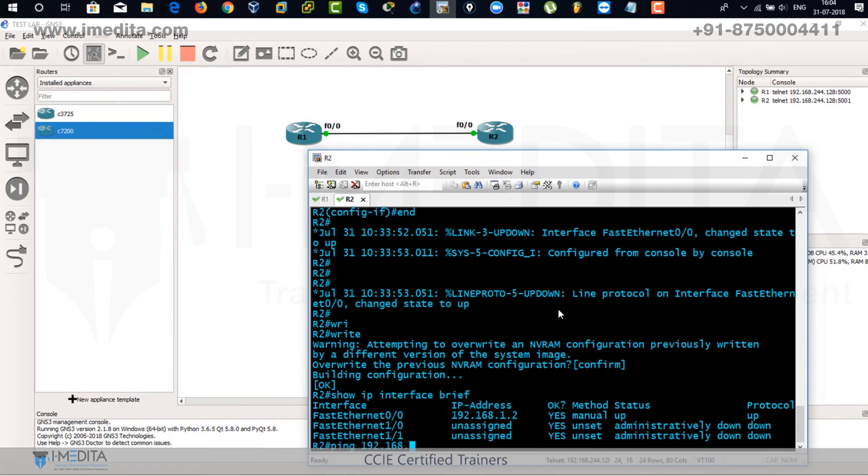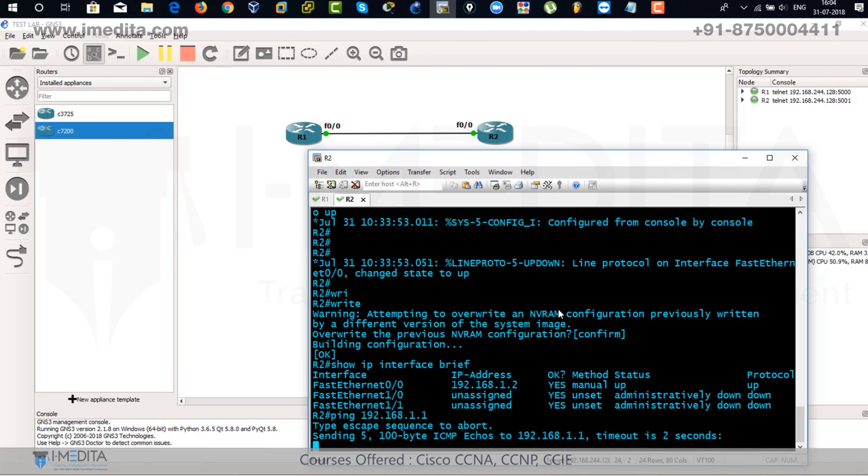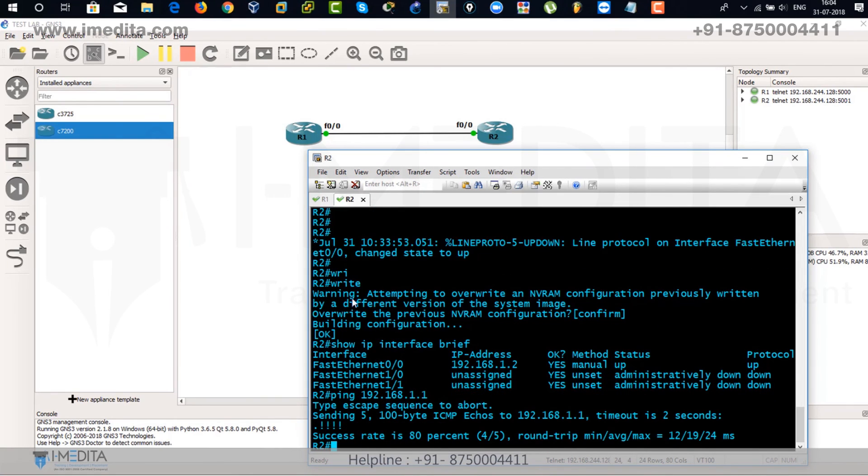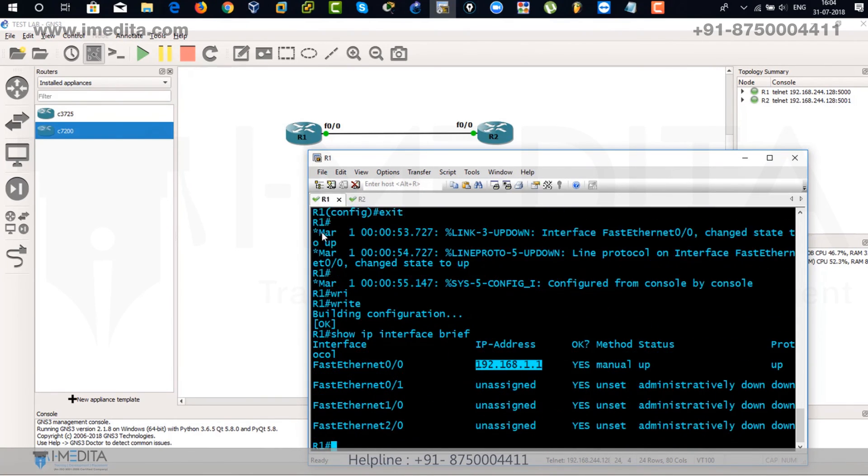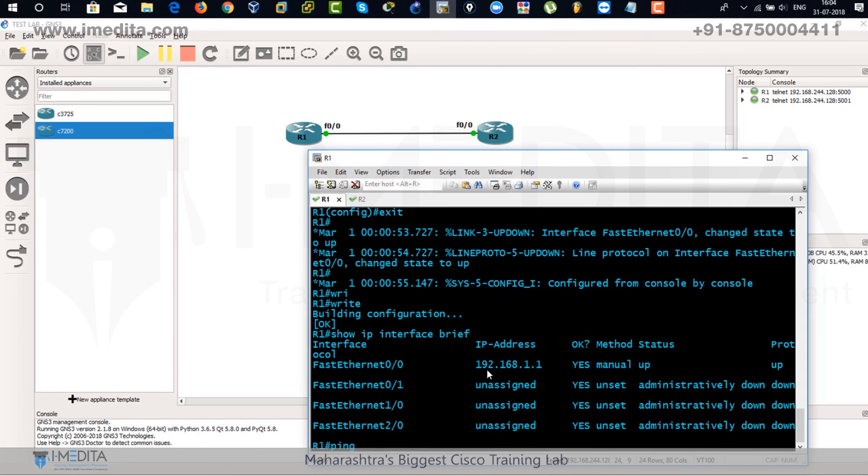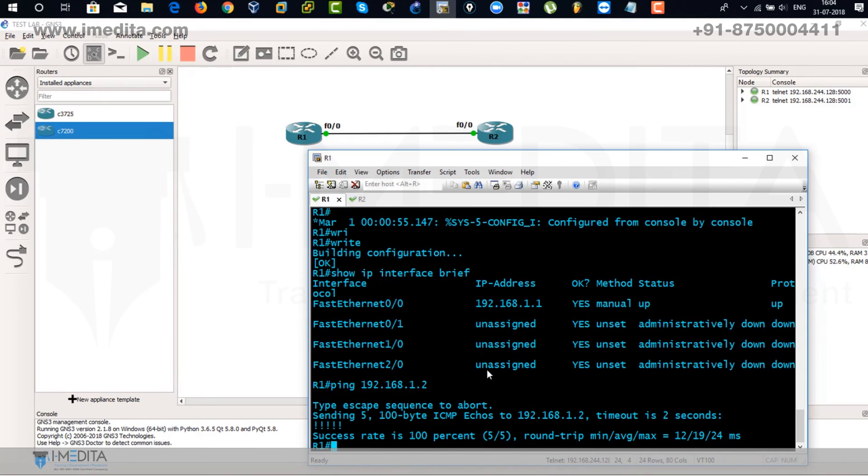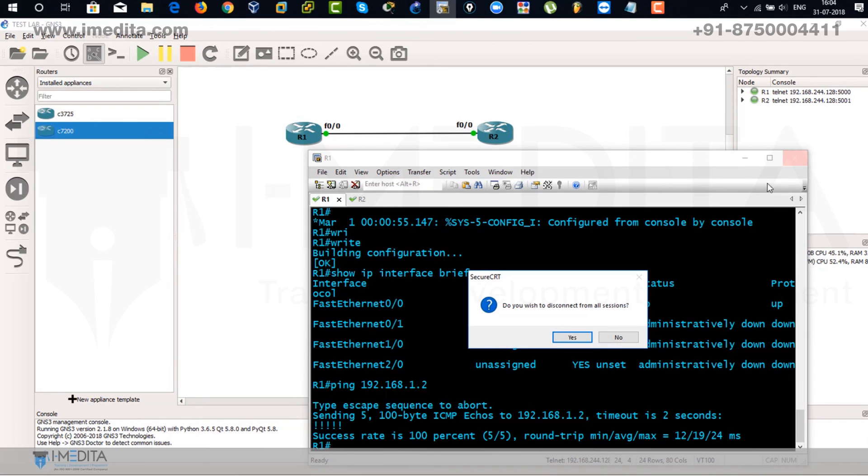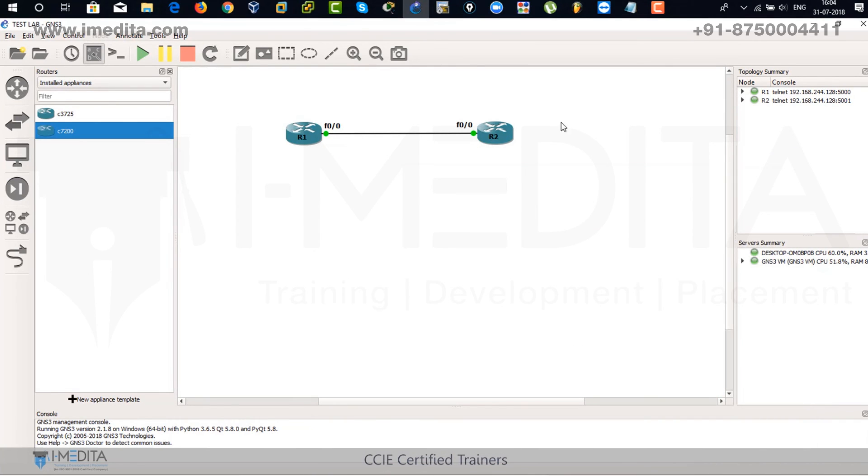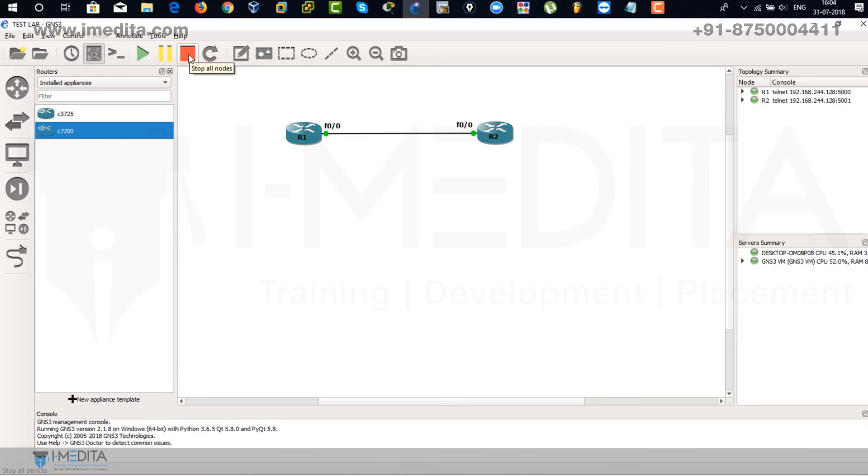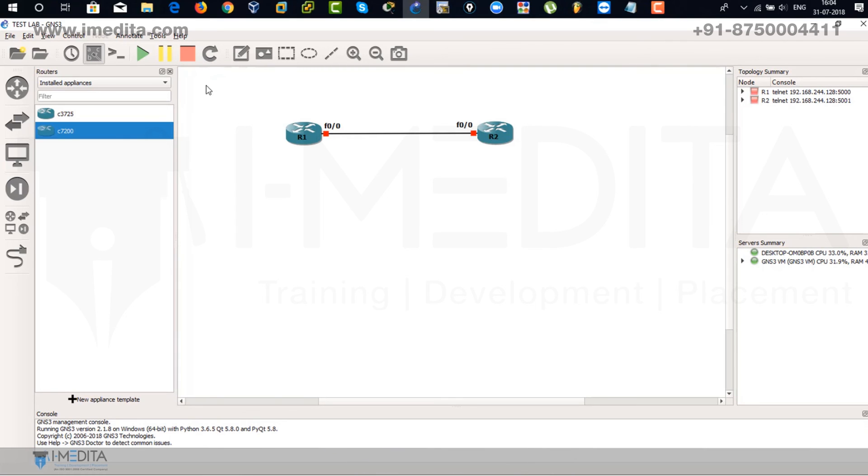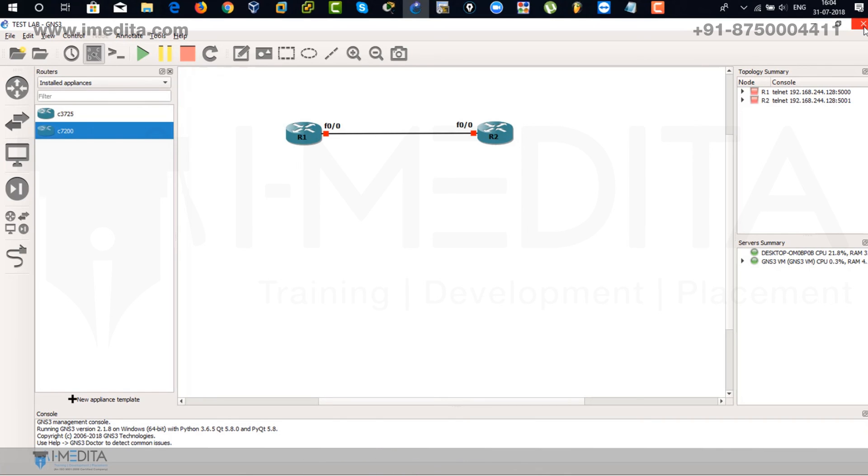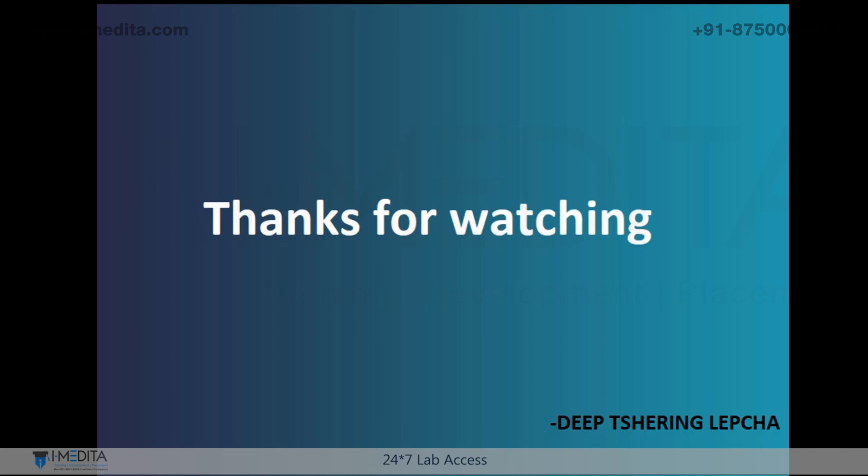Pinging from router two to router one. And the ping is successful. That means this topology is totally working fine. Pinging from router one to router two. And successfully done. This is how you actually set up a basic configuration. And you do the initial configuration just like that. This is how you deal with this. After that you can close this for the topology. And this is how it's done. Thanks for watching guys.